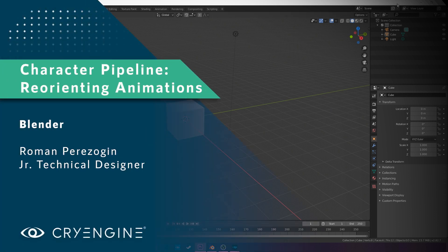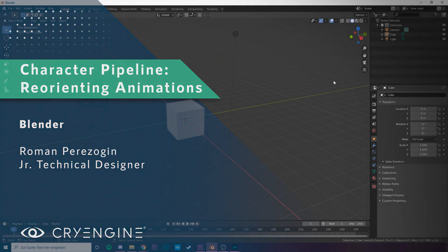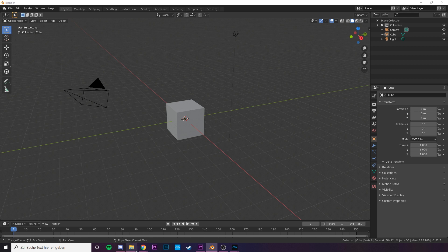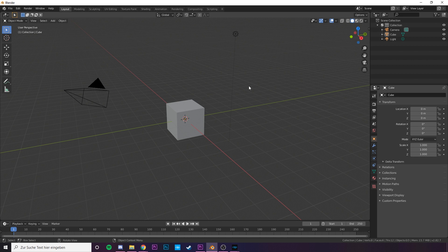Hey guys, welcome to a new tutorial, the last one in our series of reorienting animations from Mixamo. This time we will cover Blender. I'll show you how you can reorient an animation in Blender and export it with a few cool twists and turns here and there.